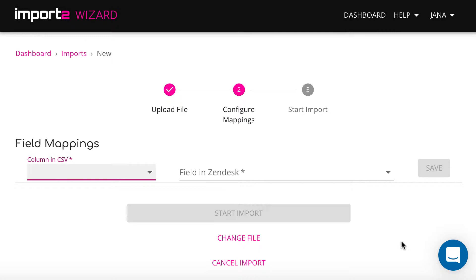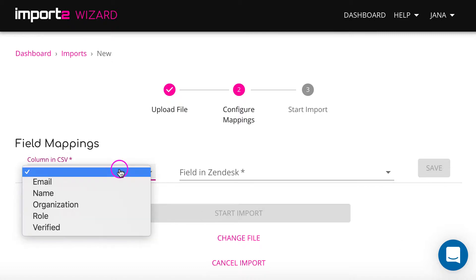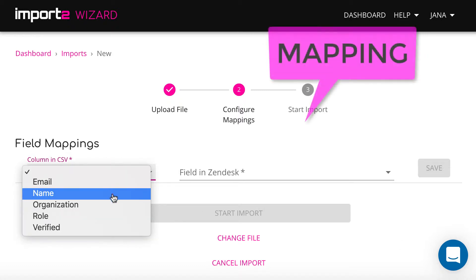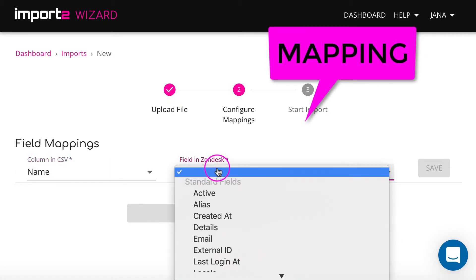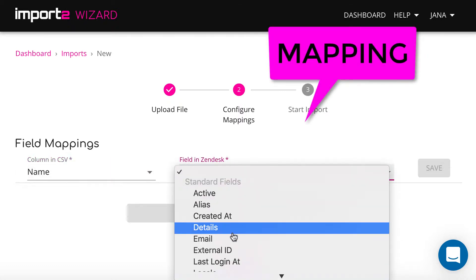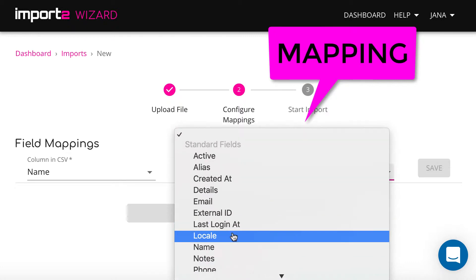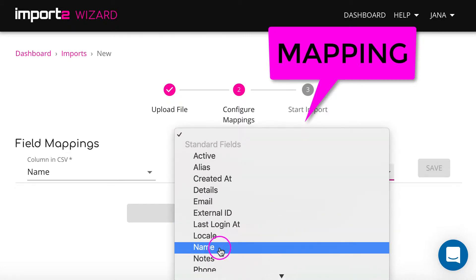Map your users' fields so the data from your file goes to the right fields in Zendesk. This is called mapping.